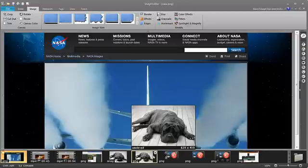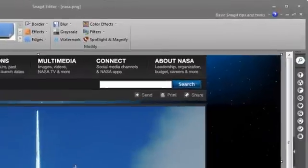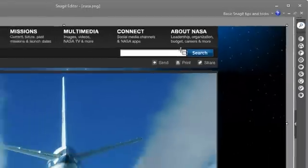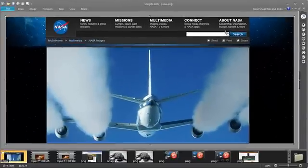Next, we're going to hide the ribbon tabs. To do this, just right-click anywhere in the ribbon and choose Minimize the Ribbon. This will hide everything except for the tabs at the top.